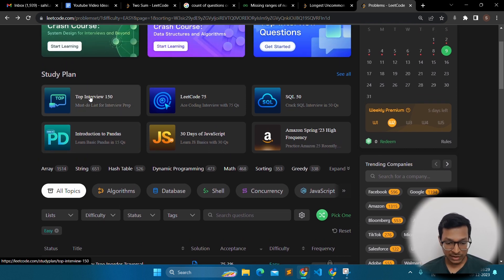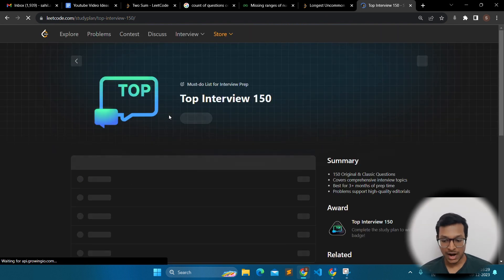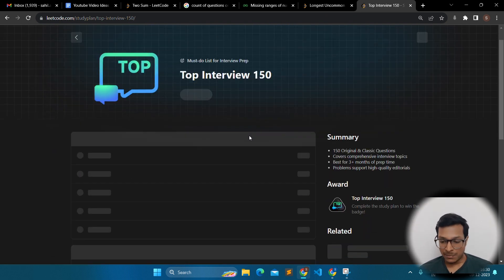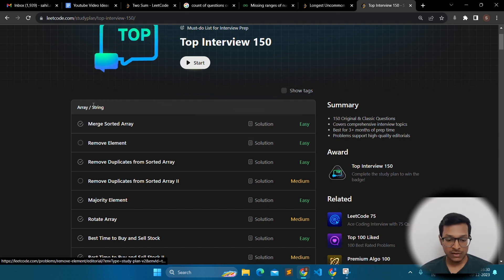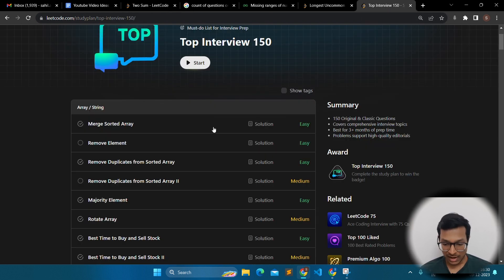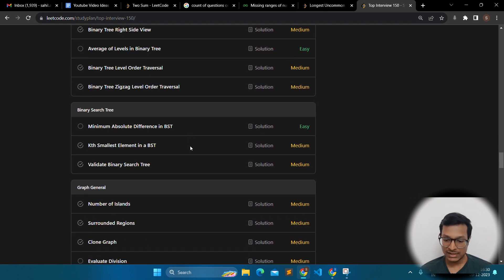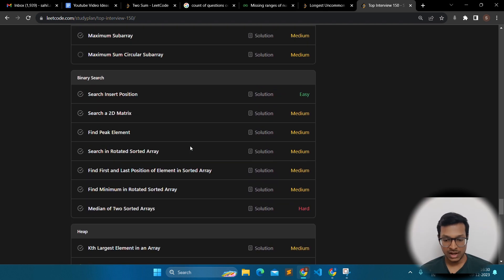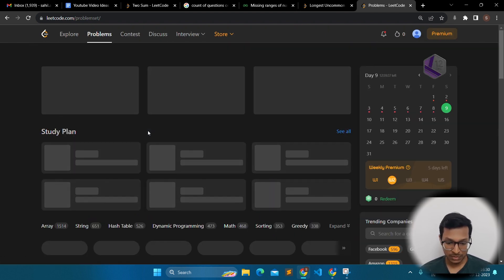There is a card called 'Top Interview 150.' This is very, very important — I think this is the most important part of LeetCode. If you want to crack any internship or placement at a good company, solve all these 150 questions. These are the most well-crafted questions ever made. There will be easy, medium, and hard questions among them. If you are doing LeetCode, solve these.